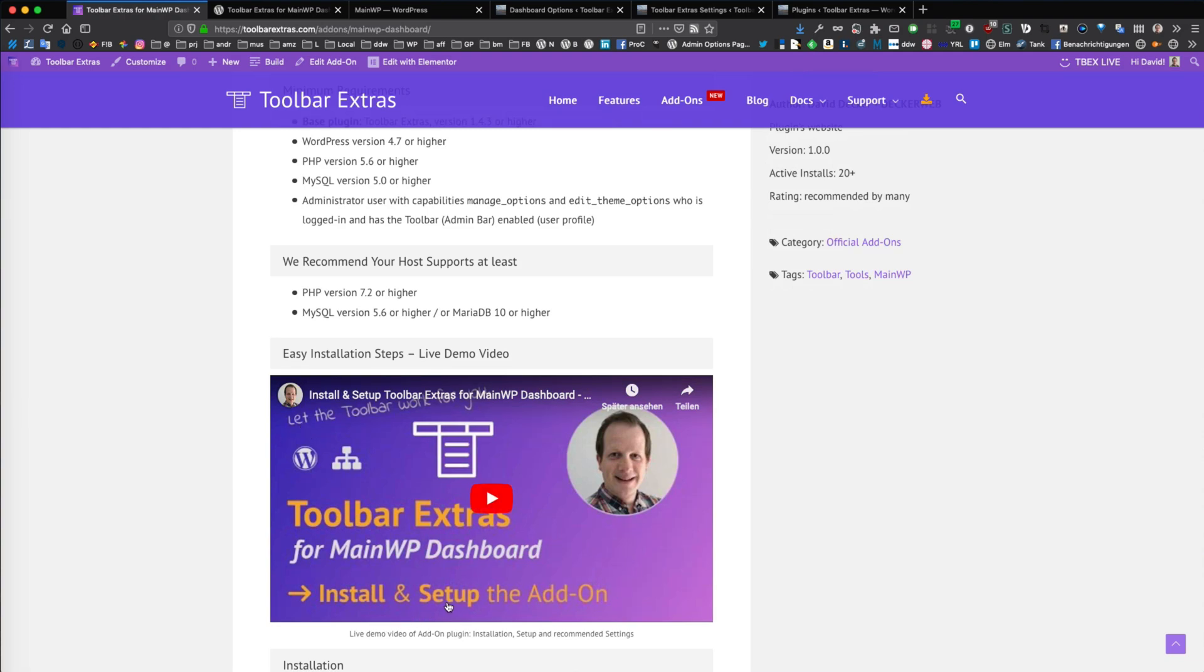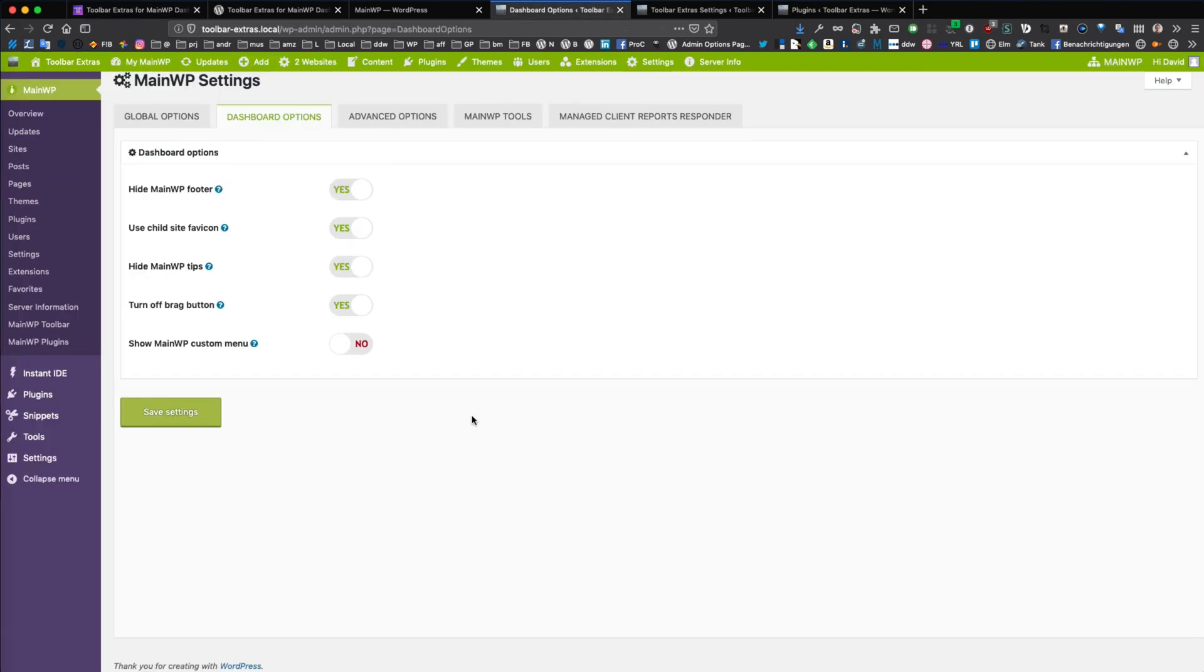I have a special install and setup video where I show you how easy it is to install all the required plugins to get a setup like this. It's really easy and I invite you to try it out. So I am now ready with this video.